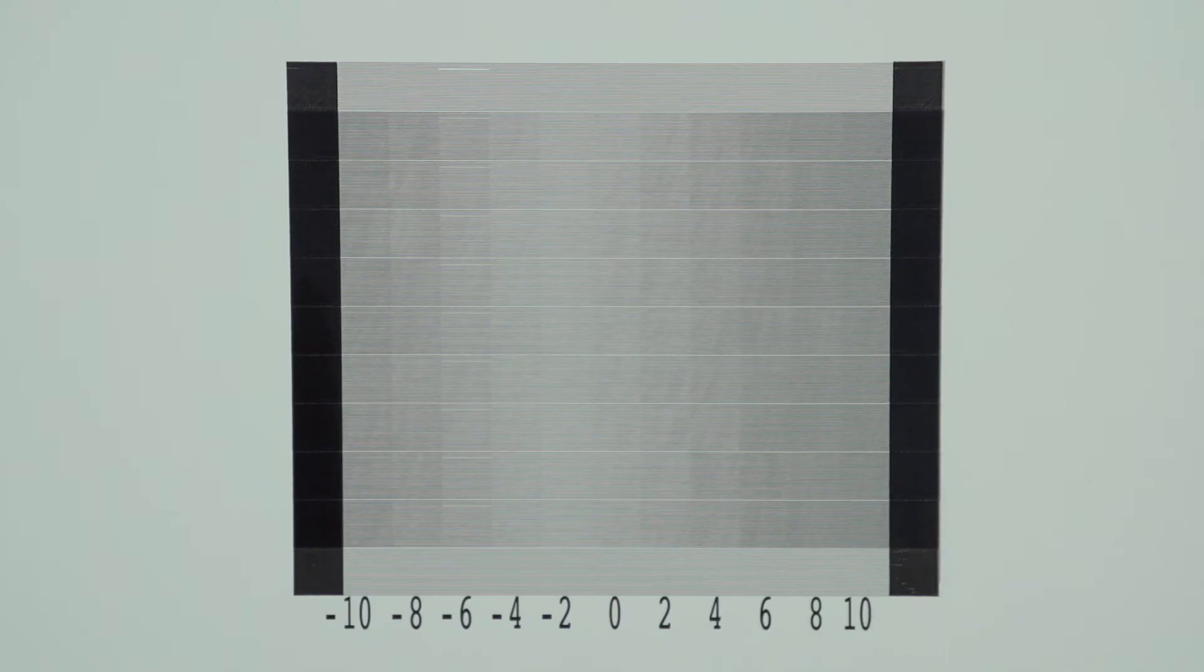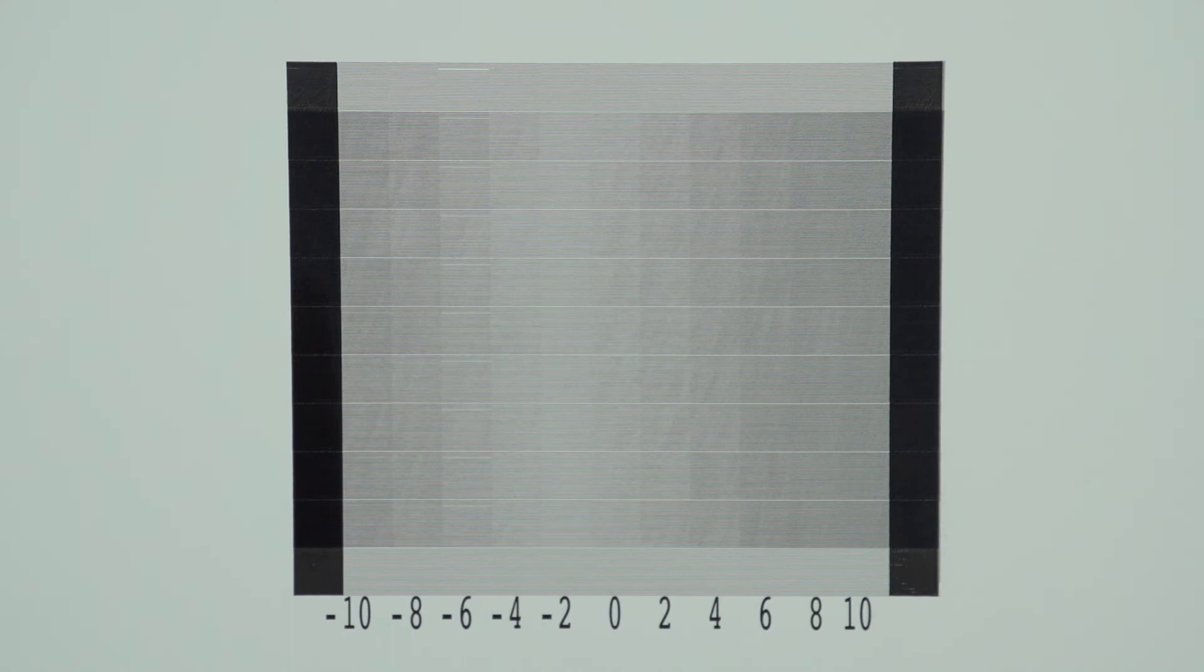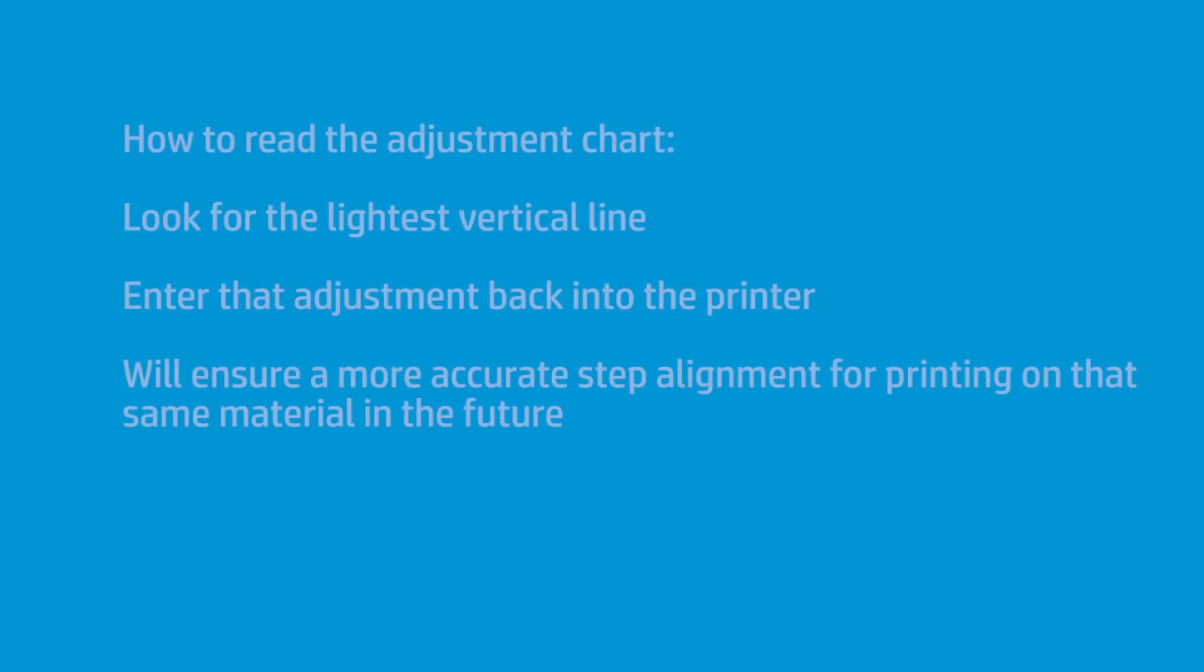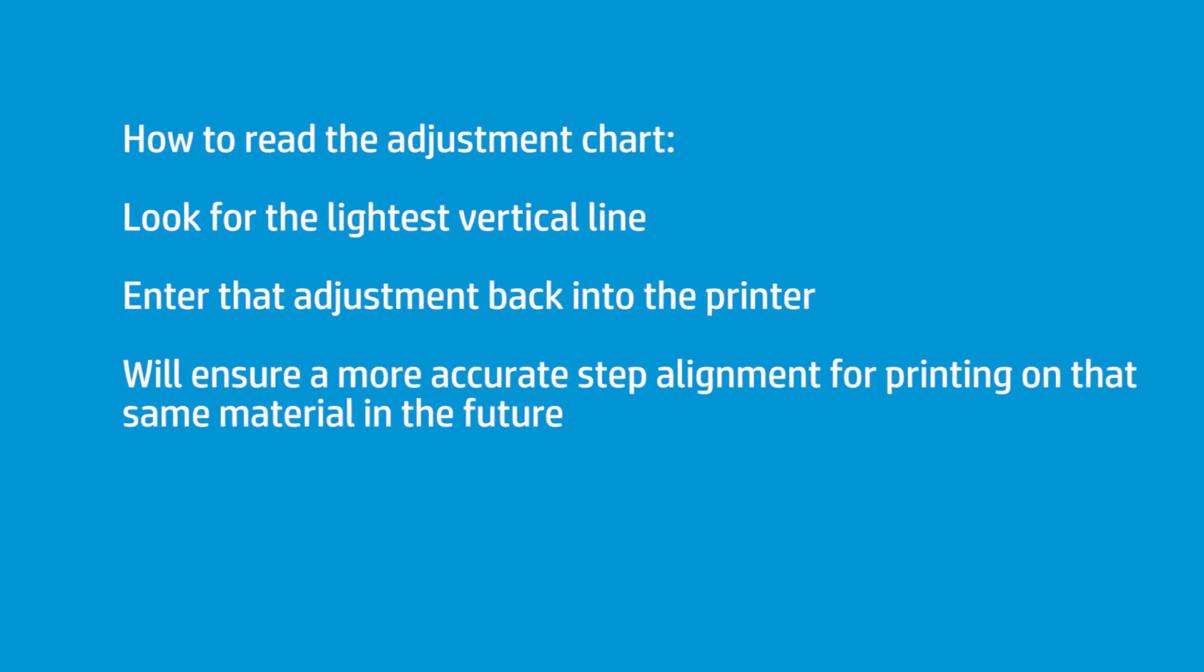This is the actual chart that you print. You can print this also with the OMAS printers as well, but ideally it's for the 310, the 330, and the 110. What you're looking for is you have dark lines on both sides, and then as you kind of squint your eyes, you're looking for the lightest line, the lightest vertical line. In this case, in my personal opinion, I think it's negative two.